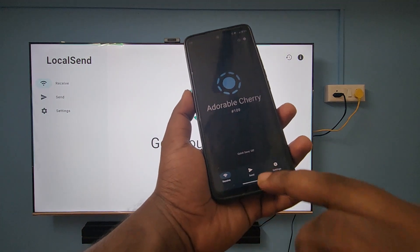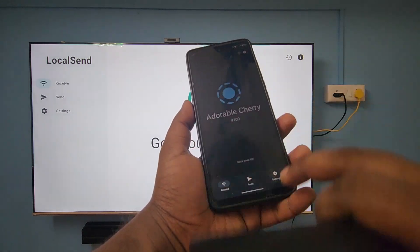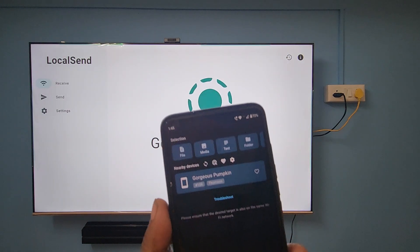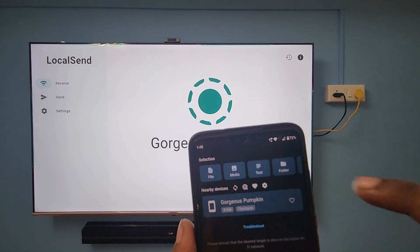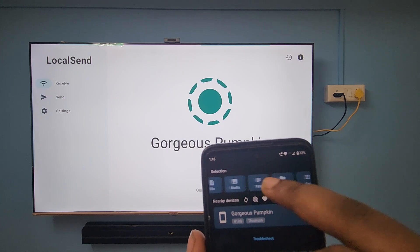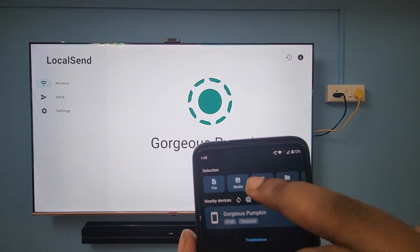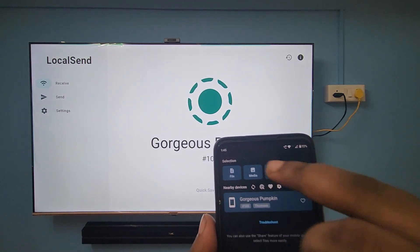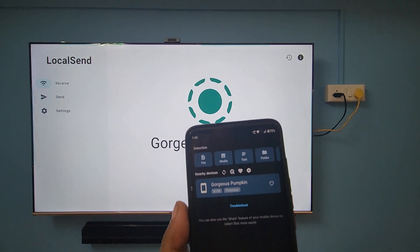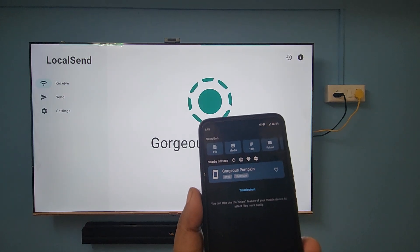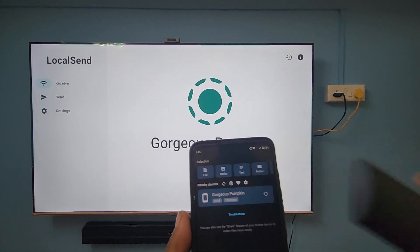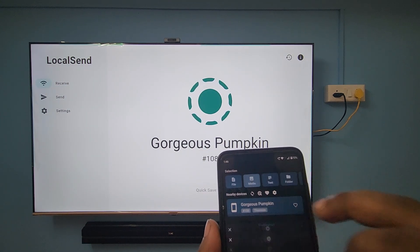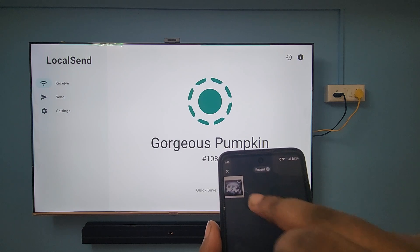For example, I'm going to send one file from this smartphone to this TV. To do that, click on Send. Here you can see there are a lot of options: Files, Media, Text, Folders, and Apps. You just need to select the type of file you want to send. For example, I'm sending a picture, so I'm selecting Media.